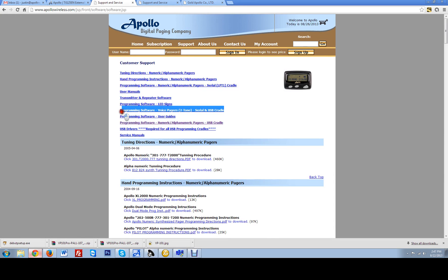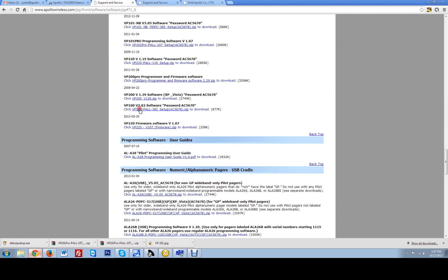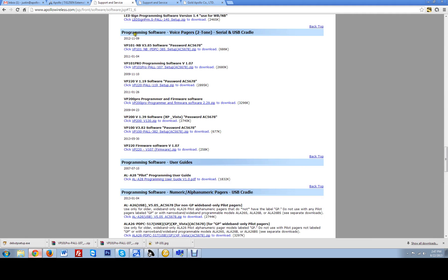If you see a section right here it says programming software, voice pagers, two tones, serial and USB cradle, go ahead and click that. It will drop you down to the programming software for voice pagers. There are two different programmers for the VP101 unit: a narrowband only model and the 101 Pro model.